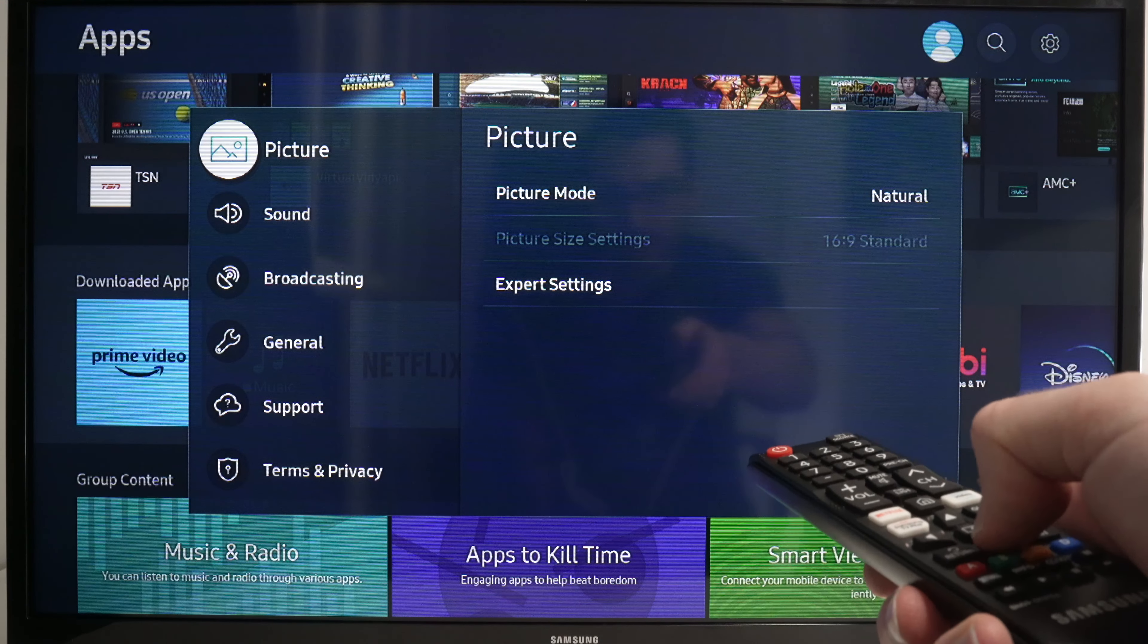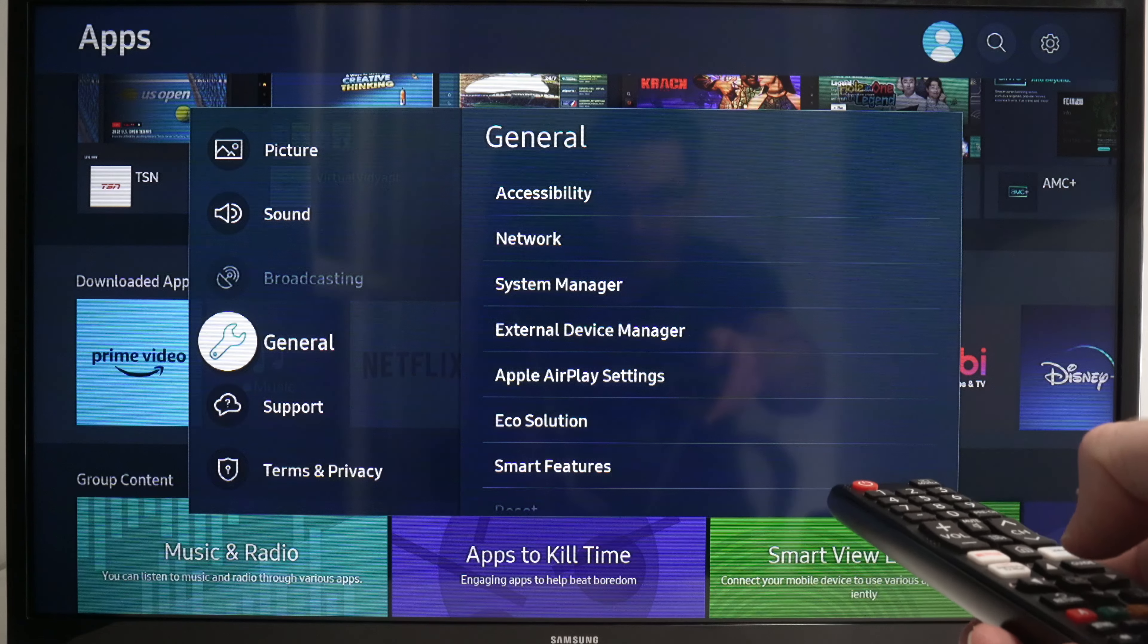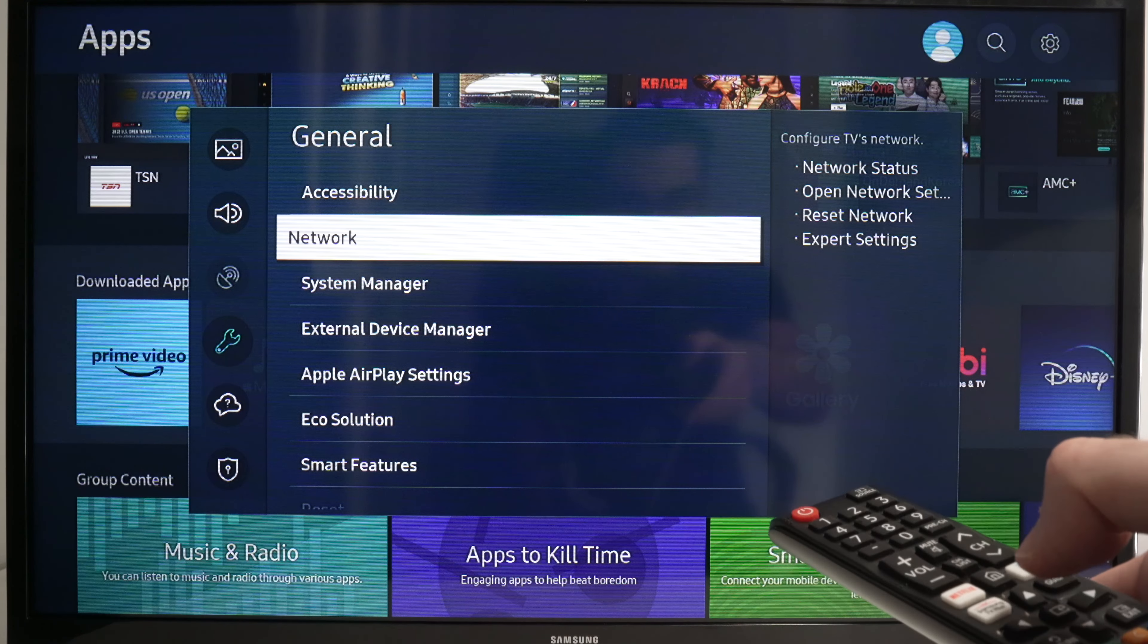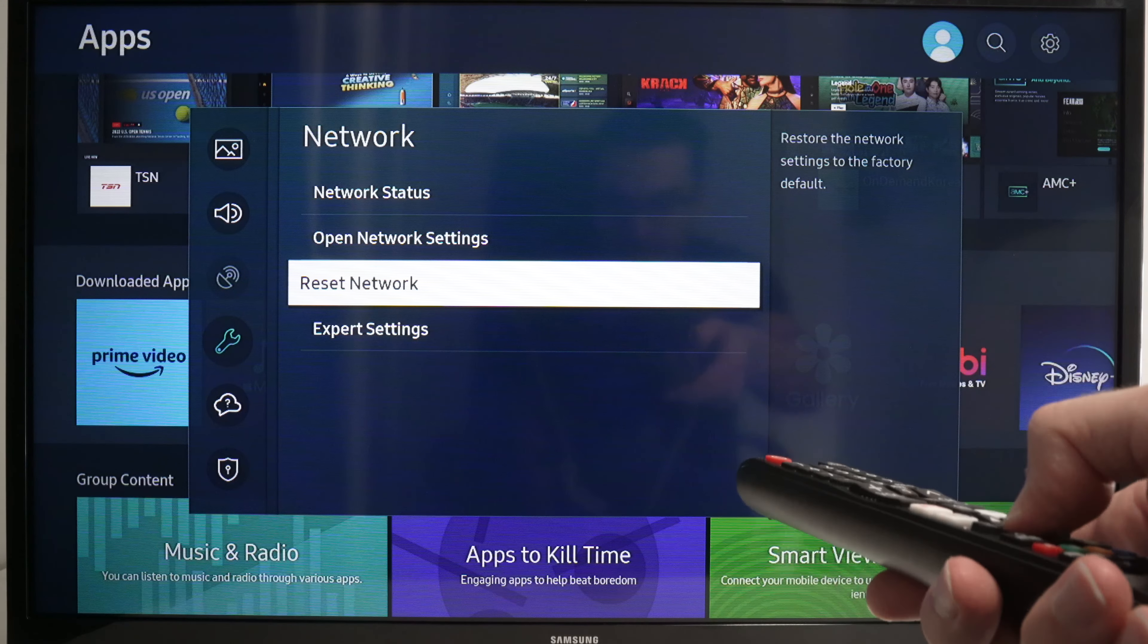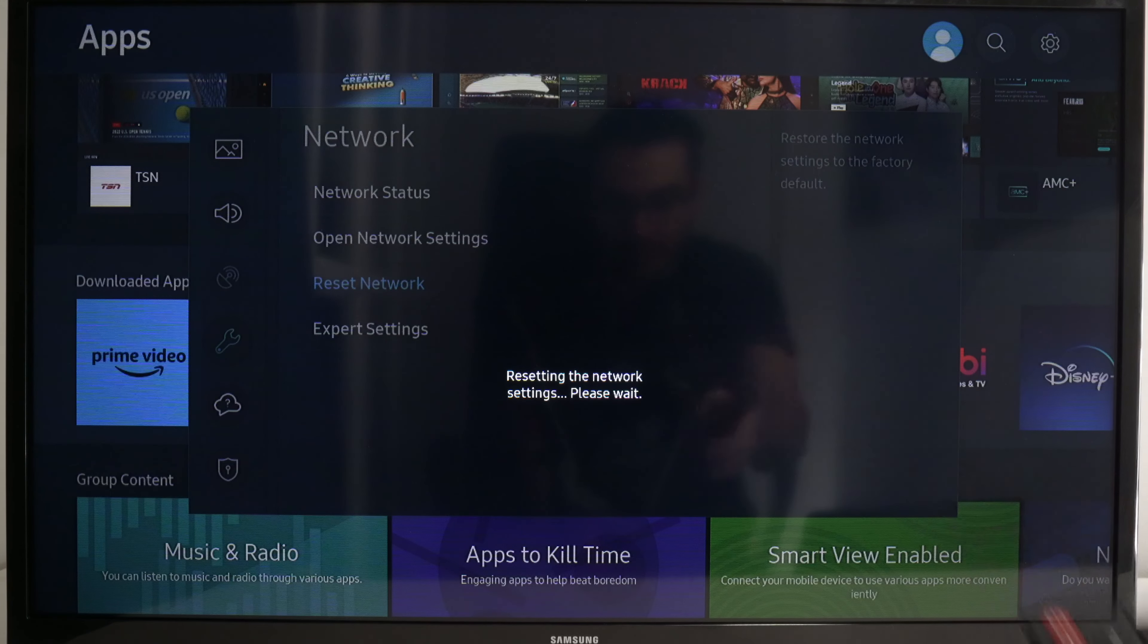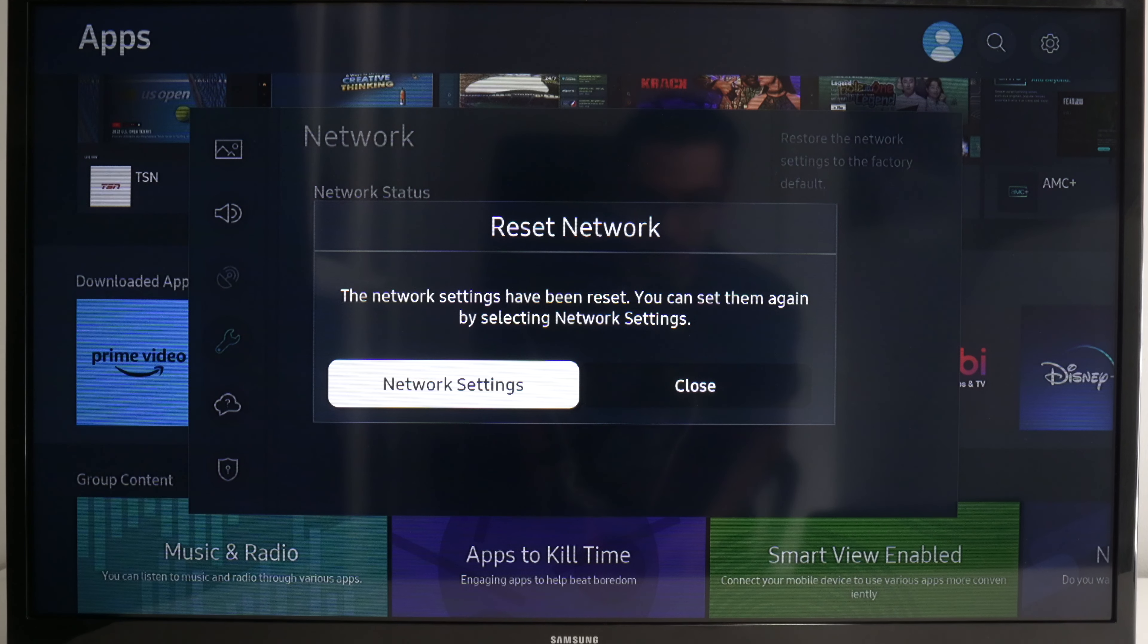Now go down until you select General. In this menu press OK again. Go down until Network is selected, OK. Go down and select Reset Network and press OK again. Select Reset. This will just reset the WiFi of your TV. It will not delete anything, no apps, no personal data.